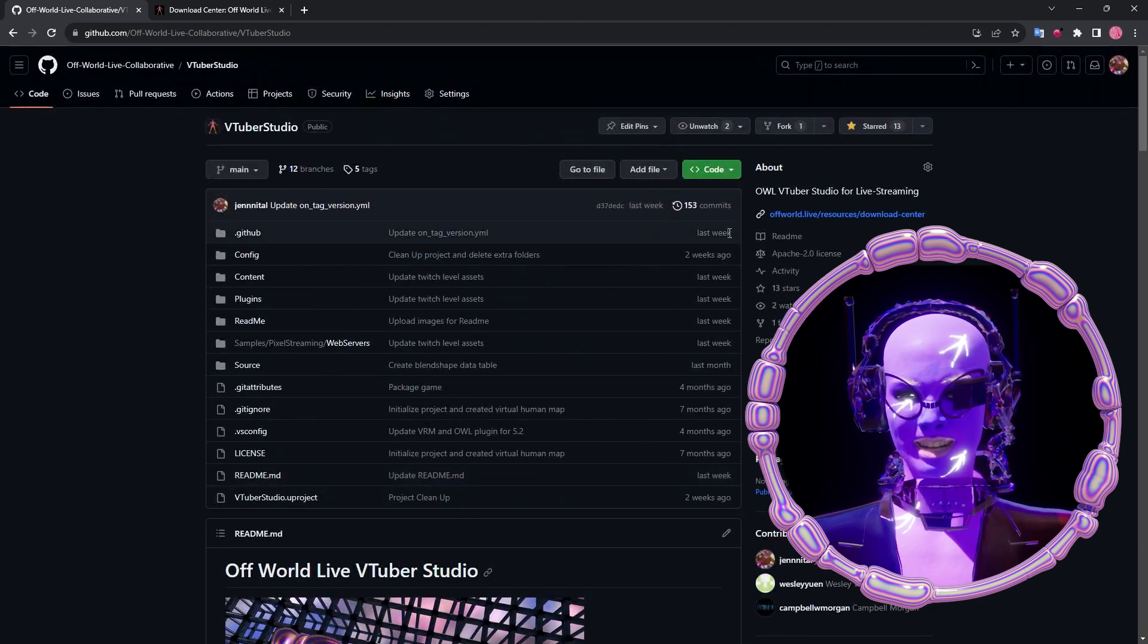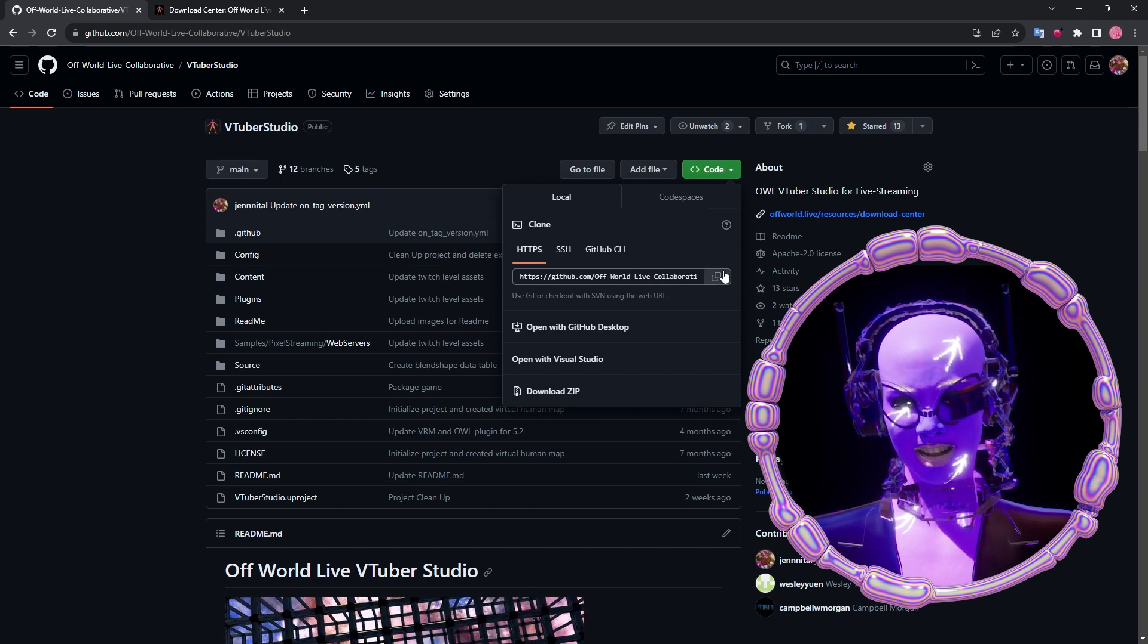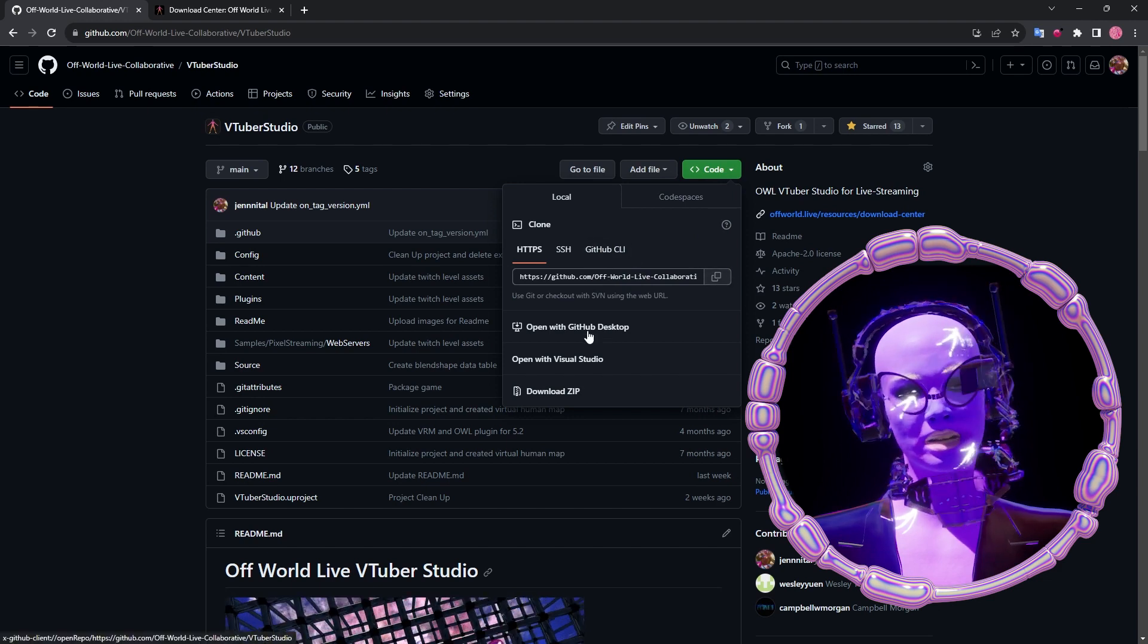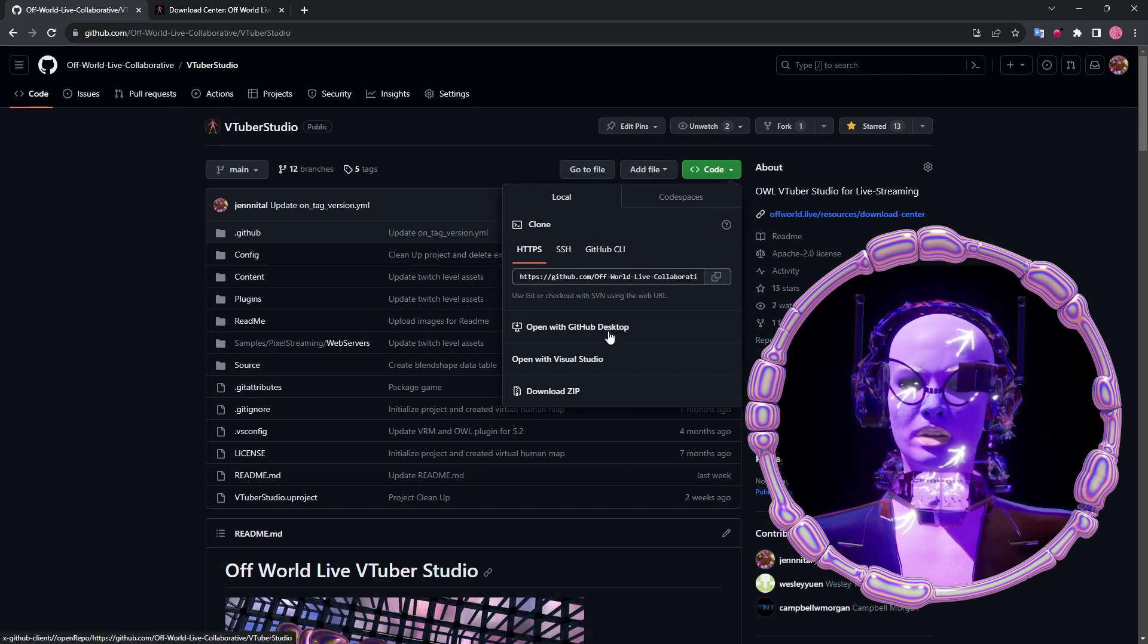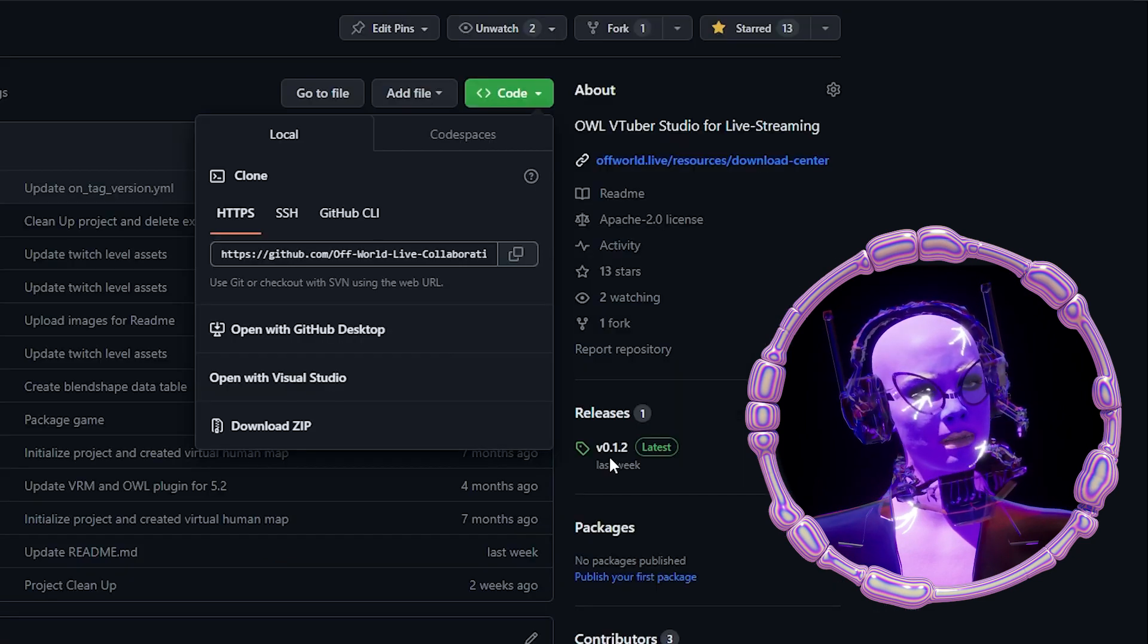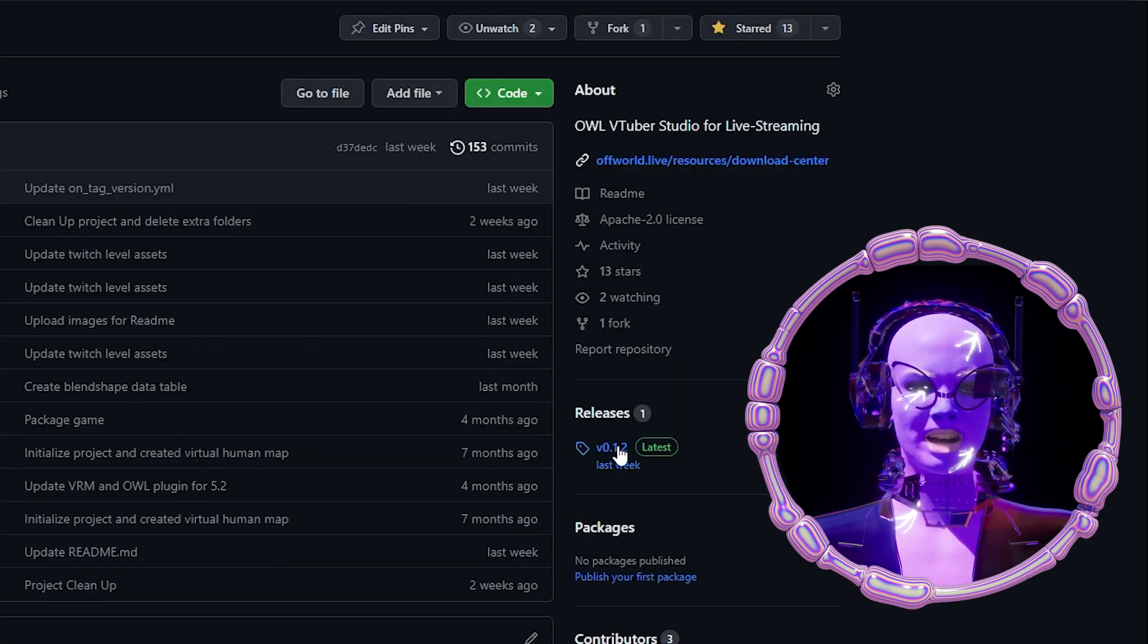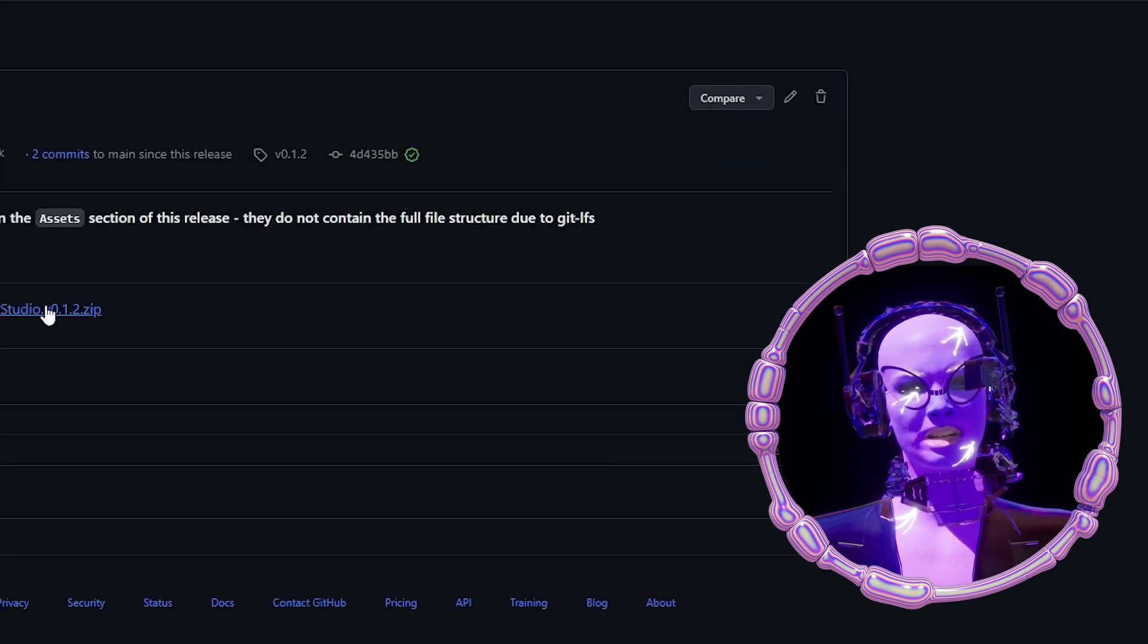More importantly, GitHub is also where you'll find our latest releases. You can either clone from GitHub with large file storage by command line or GitHub desktop, or you can simply navigate to releases here and click on this URL.